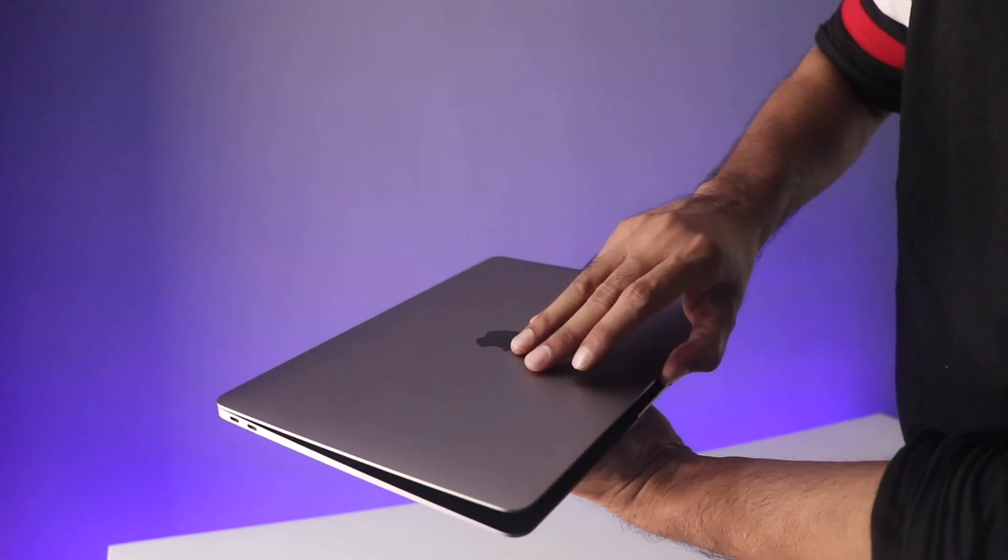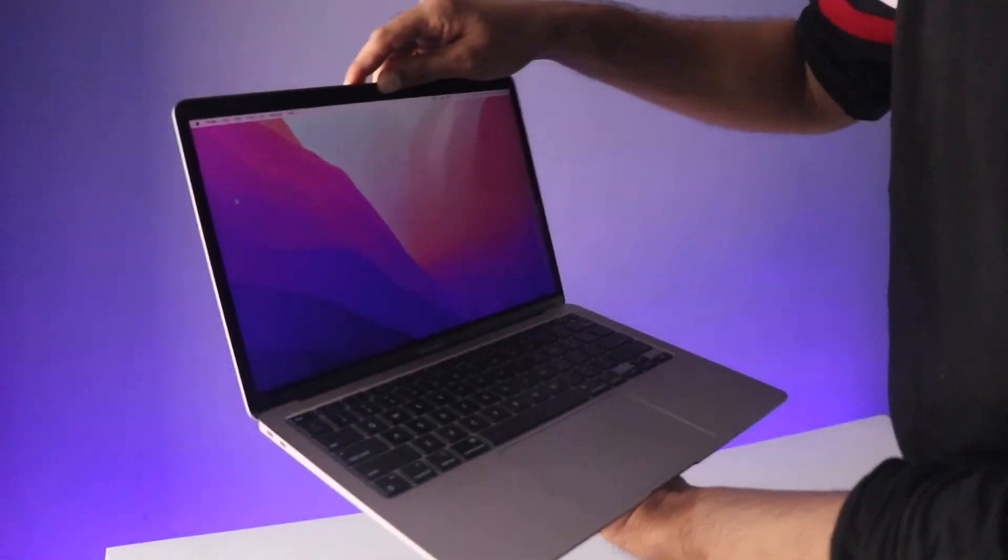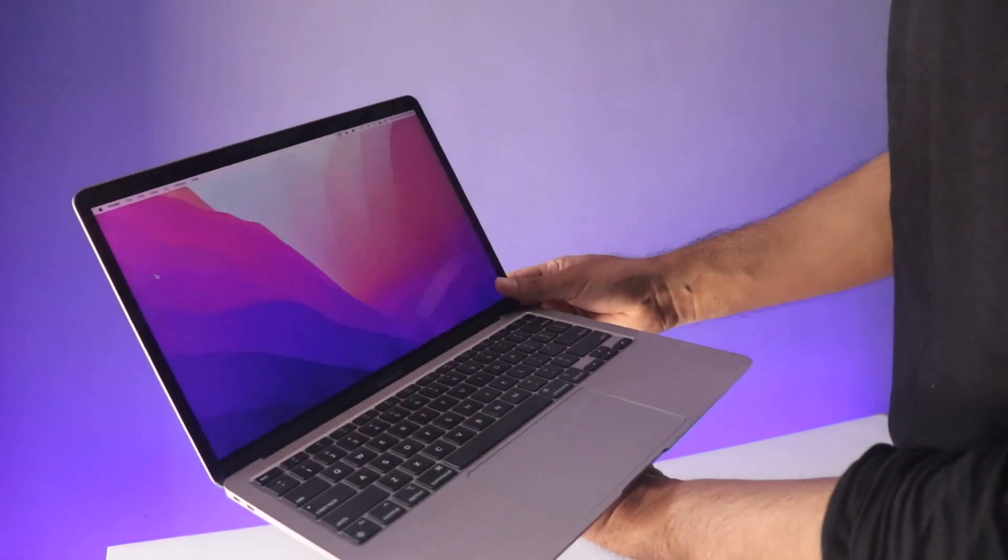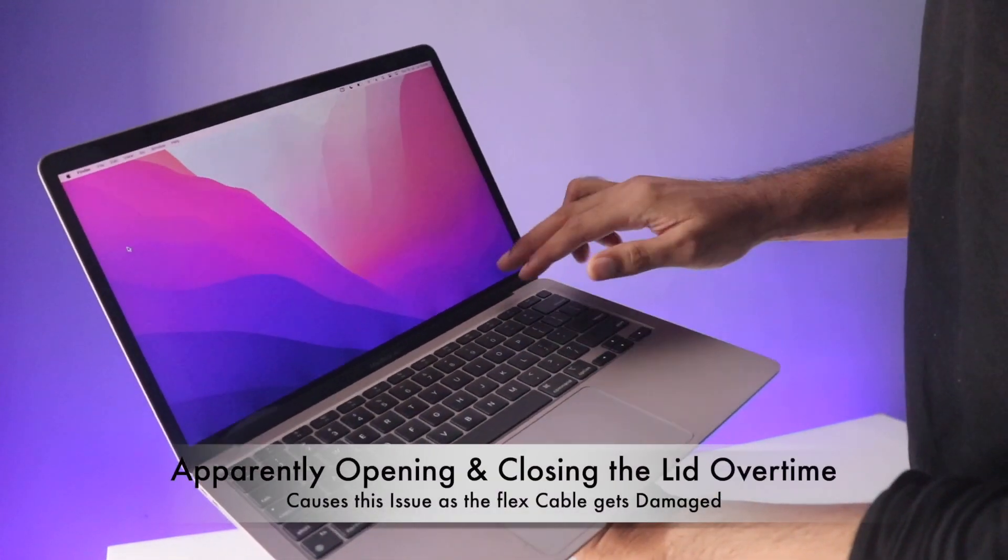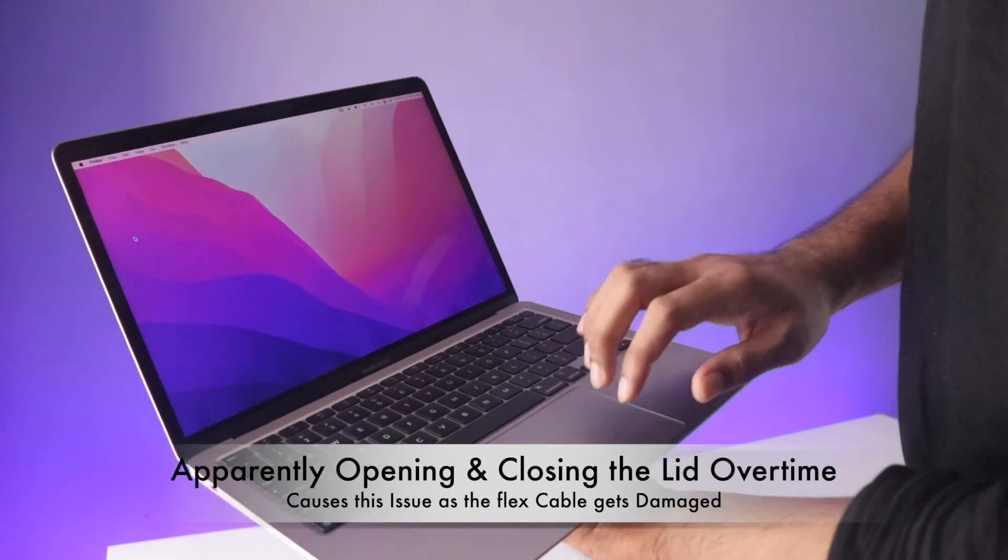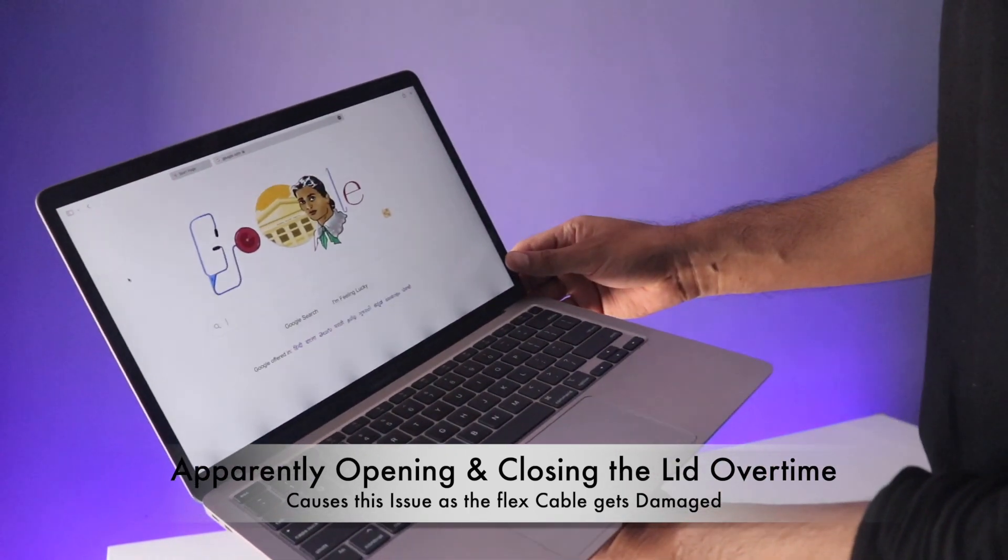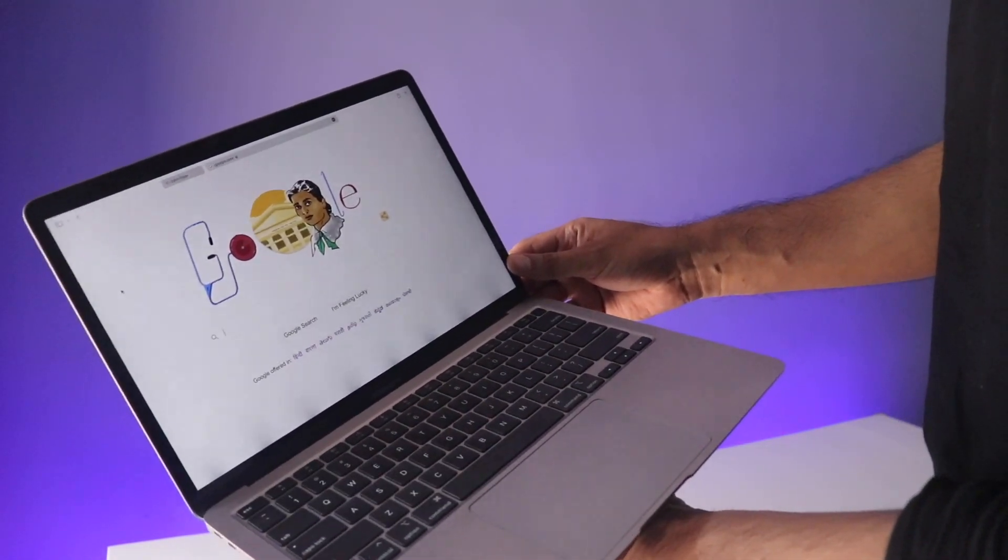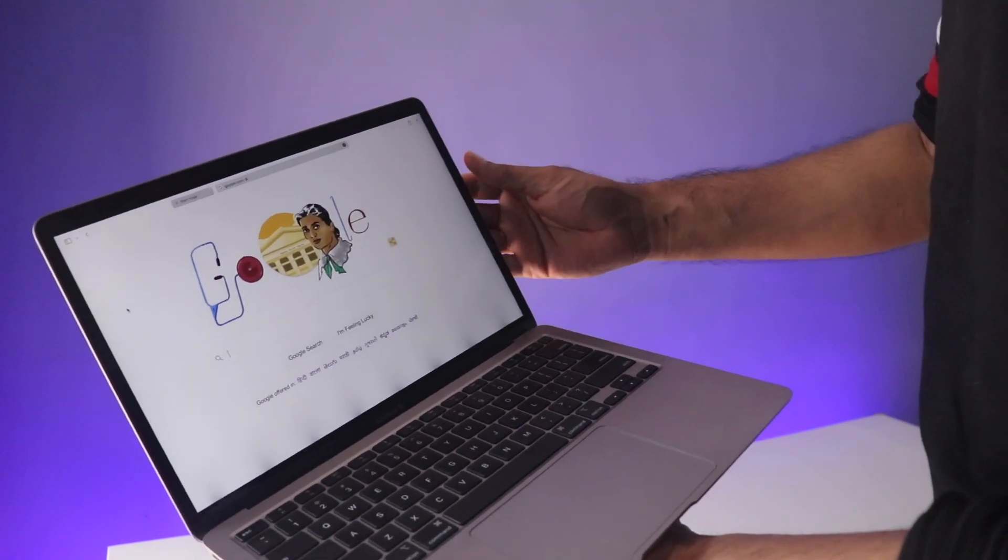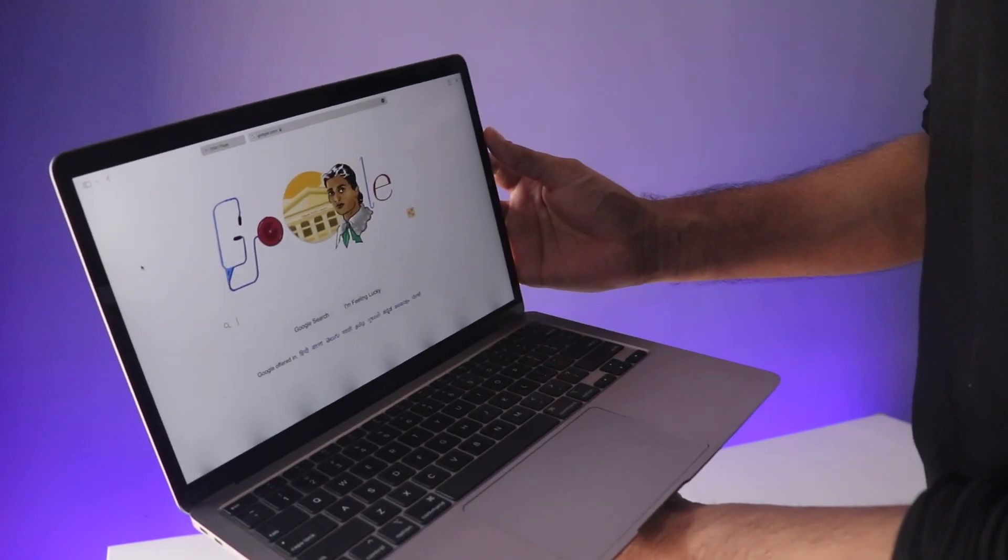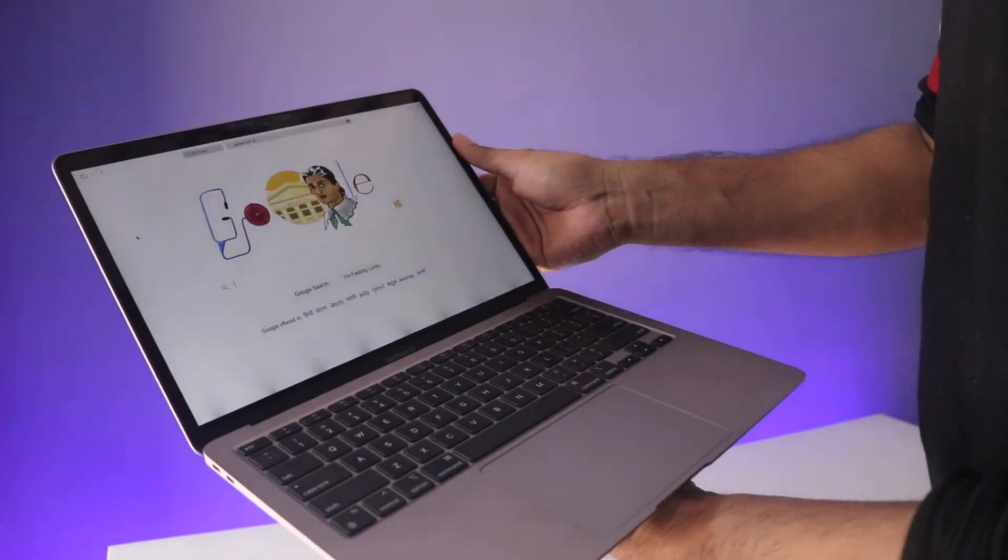I have been using this for over 6 months now and it didn't have this issue when I bought it. It developed this issue over time. Which is what makes it more worrying because you don't find this covered in any reviews because it develops over time and this can really happen to anyone.